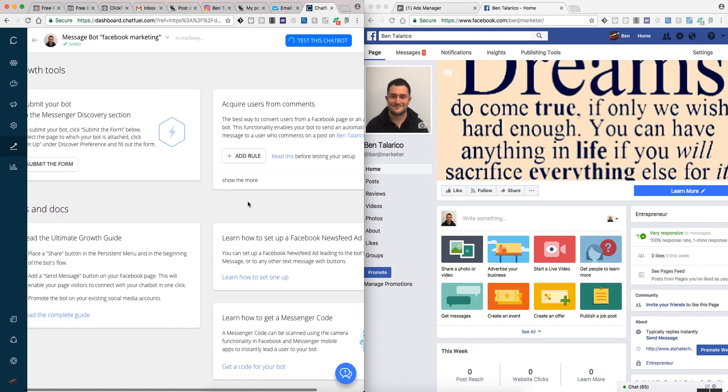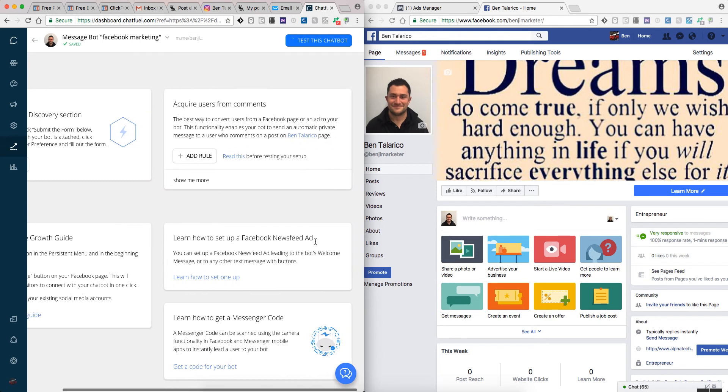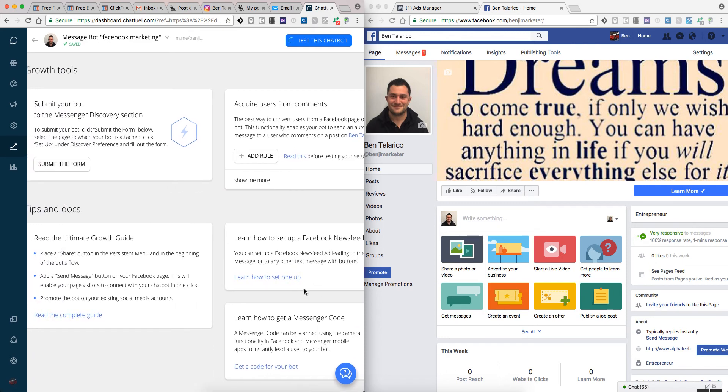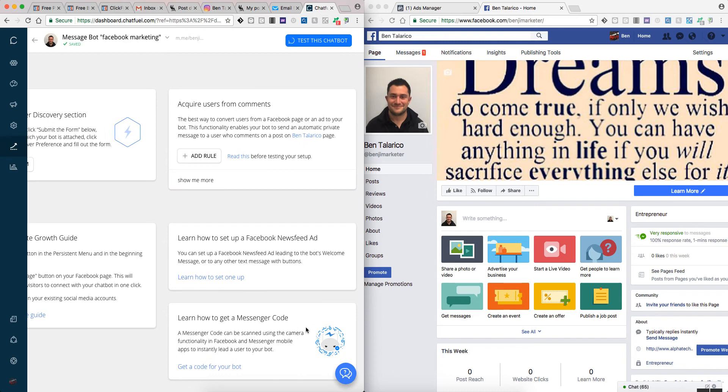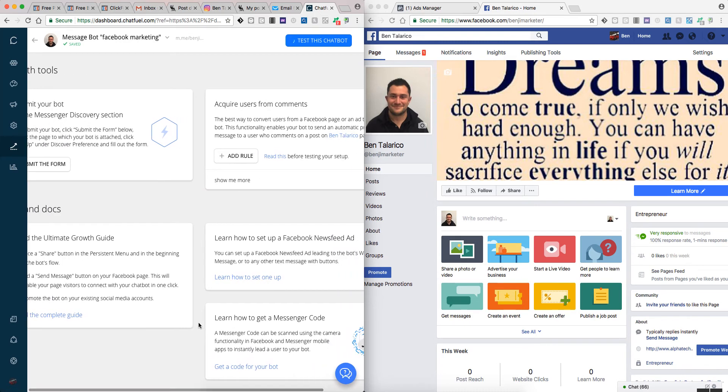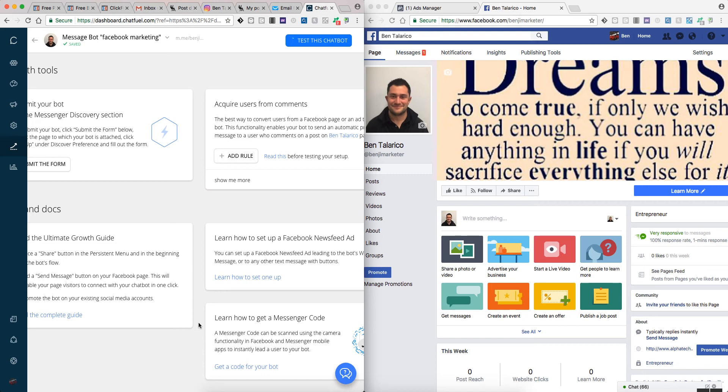Yeah, that's a really awesome feature. And then it also tells you right here you can set up Facebook newsfeed ad leading to the bot's welcome page, how to set that up, learn how to get a messenger code.